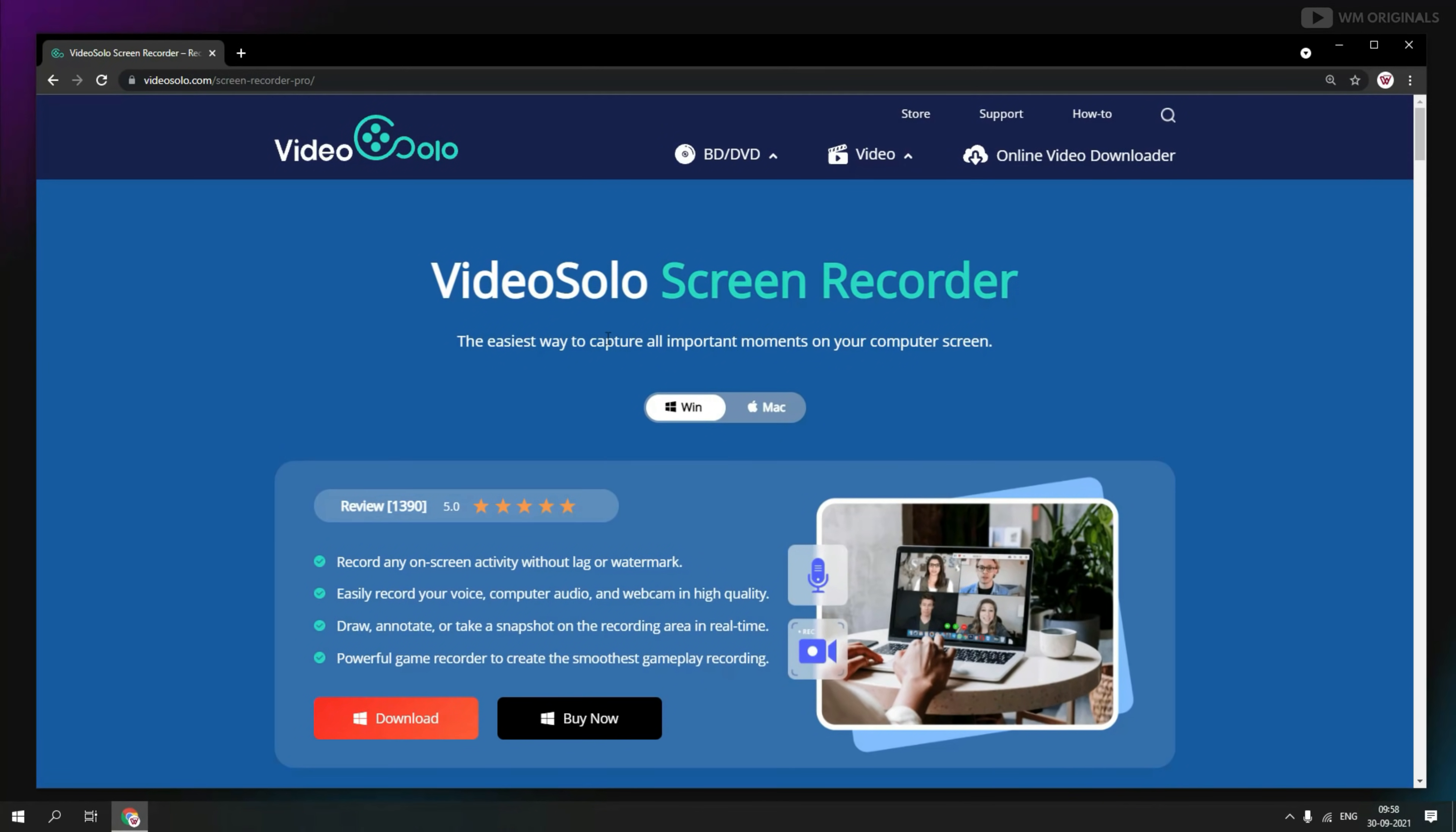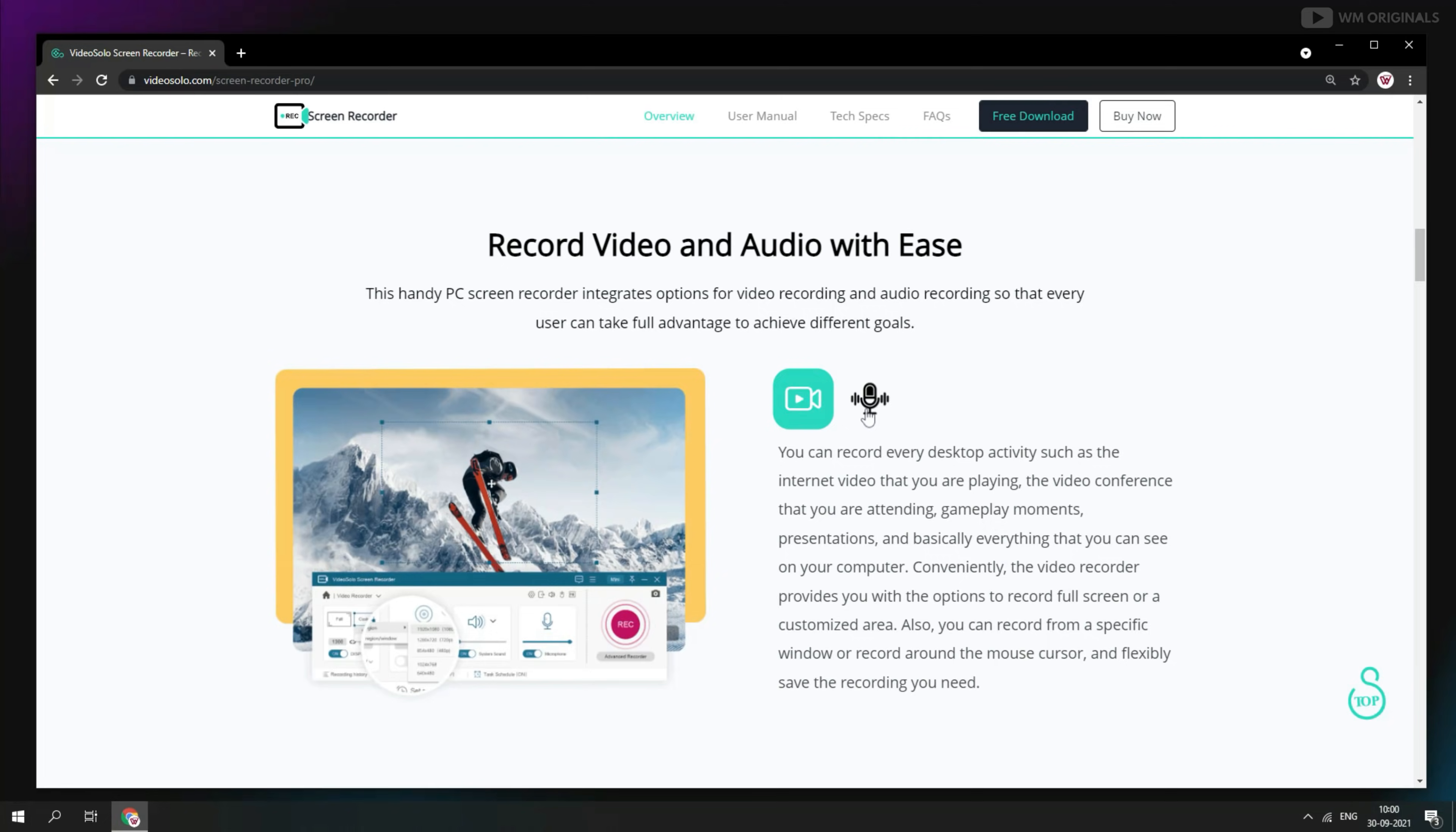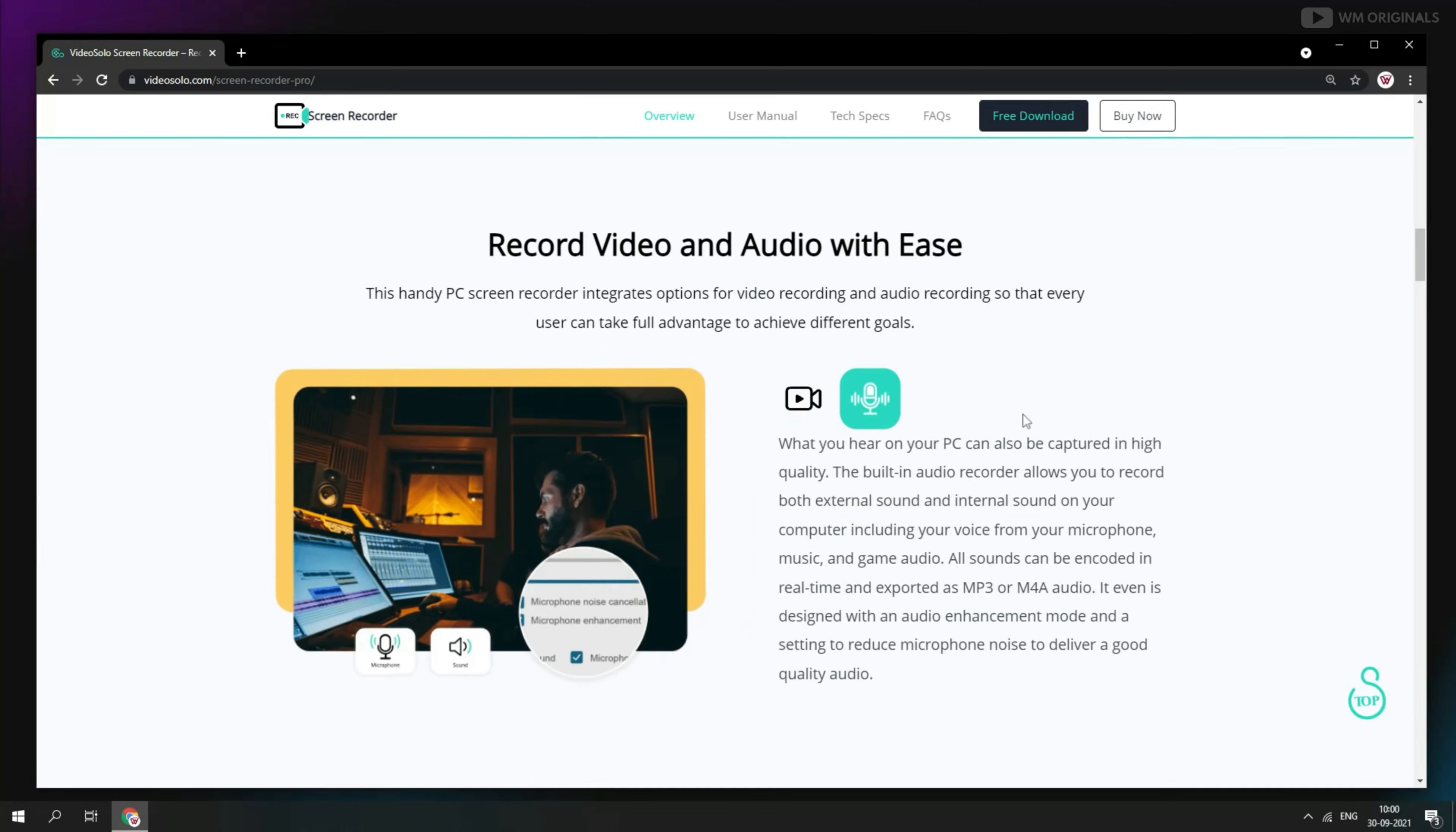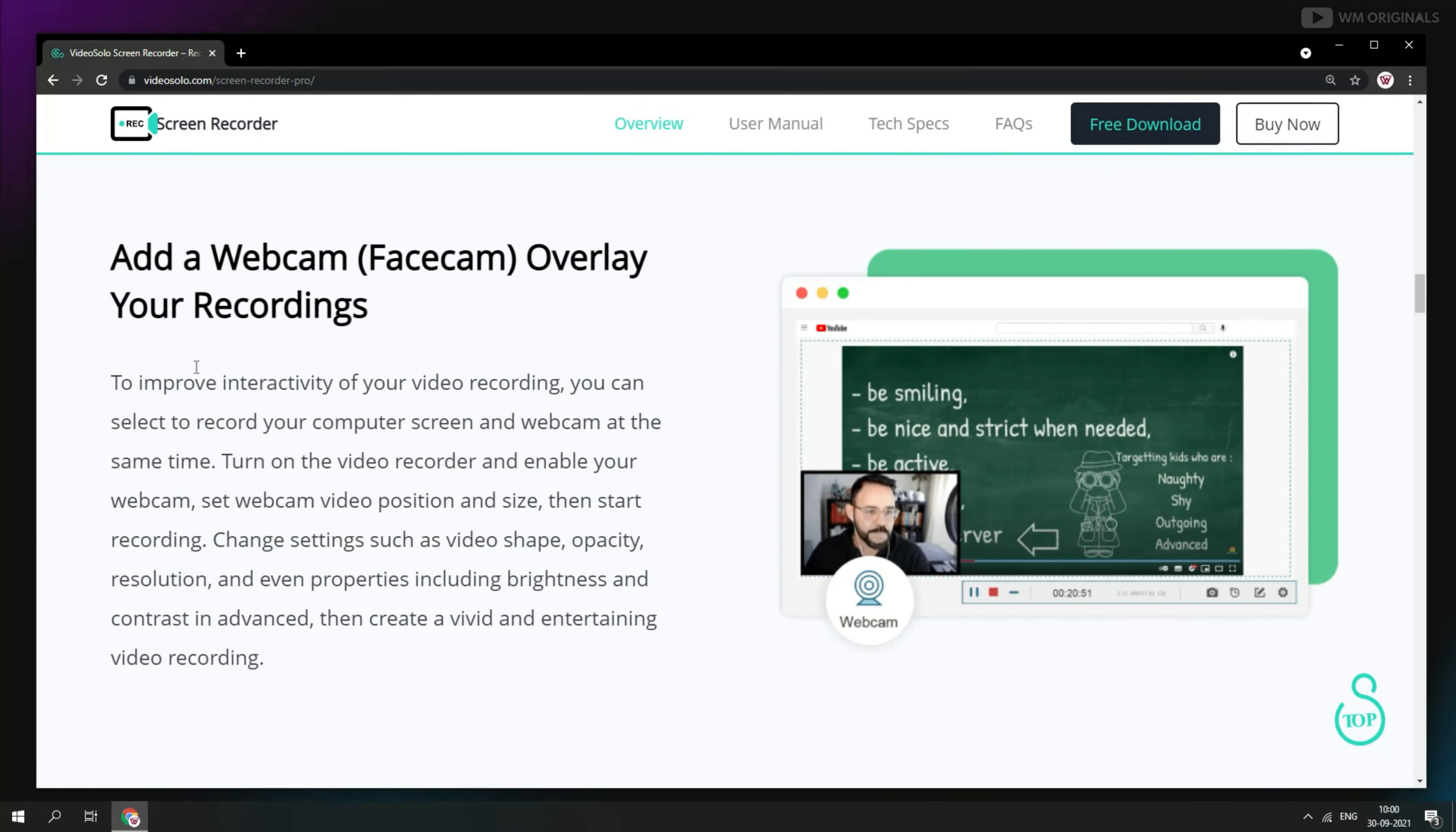Here is Video Solo Screen Recorder, the easiest way to capture all important movements on your computer screen. Video Solo Screen Recorder can record on-screen activity without lag or watermark with audio. Not only you can record video and audio with ease,